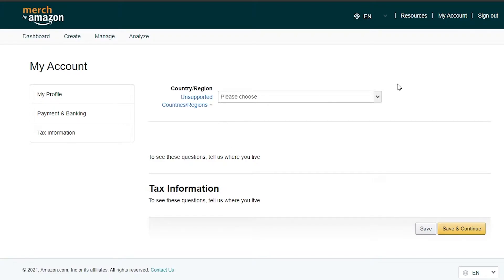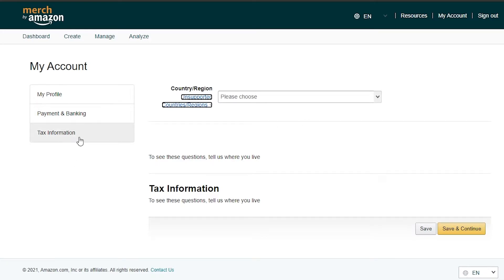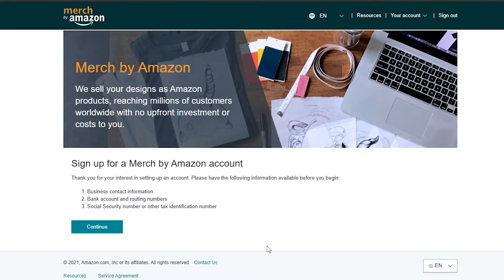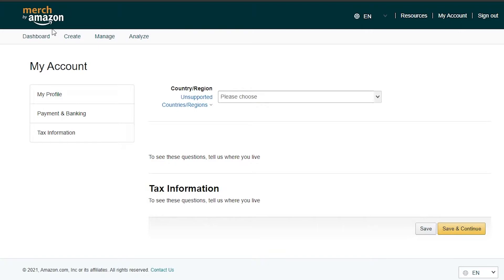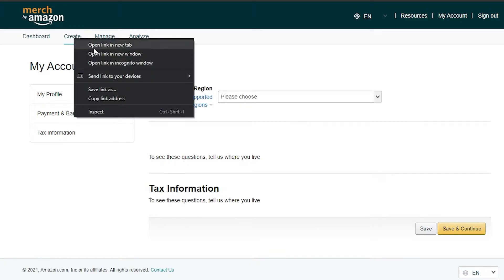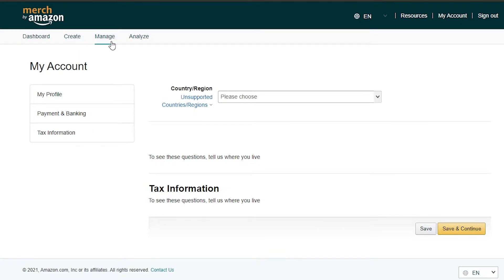Once you've entered your mobile phone number and the OTP they send you, you will arrive at the home page. Over here you simply have to choose your country/region, your profile, your payments and banking, and your tax information. This is going to be your dashboard. You also have a create option, a manage option, and an analyze option.